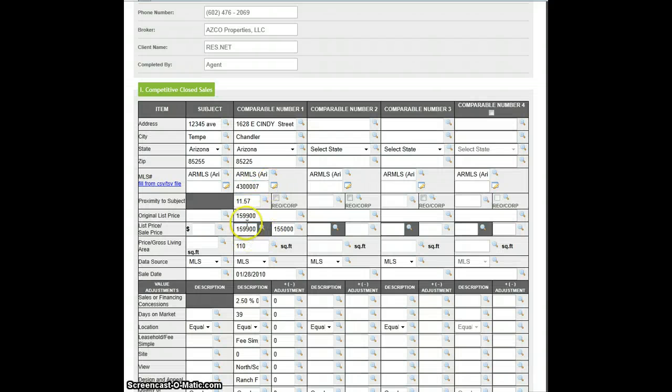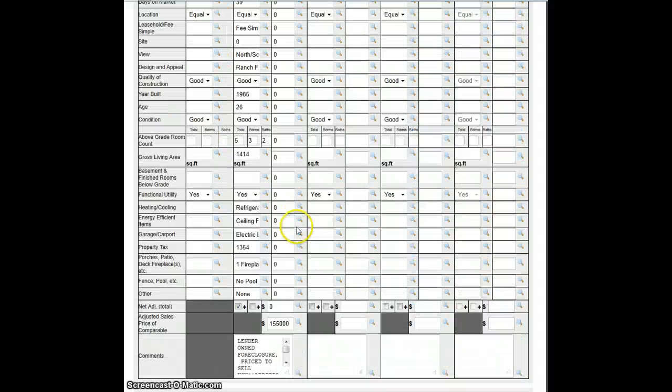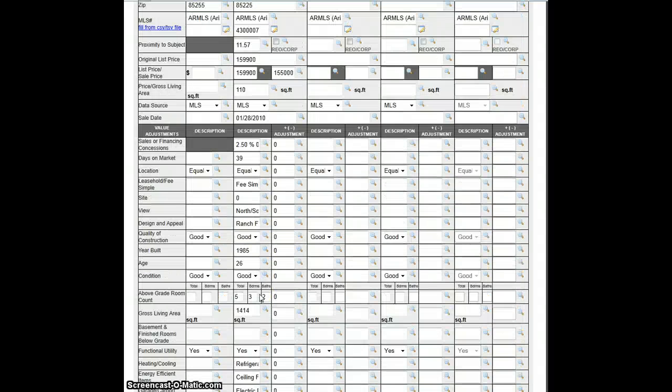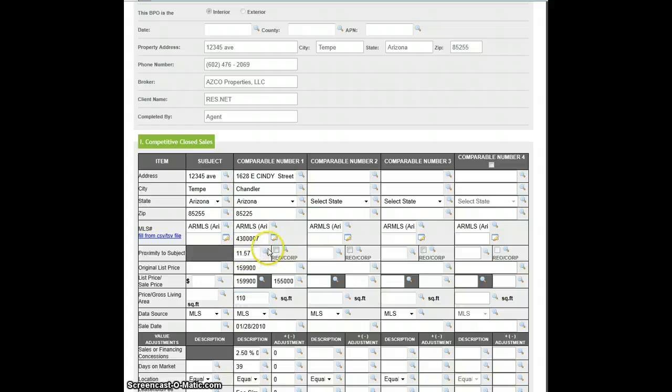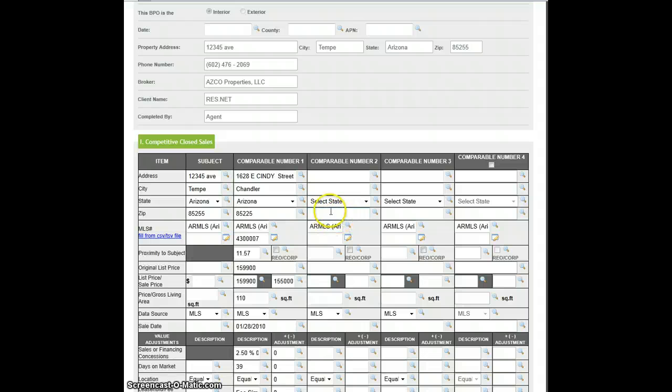This will fill in all the information for this MLS number. I can go ahead and go in and make any changes or read anything I need. And then I would repeat this process for all closed sales and all comp listings.